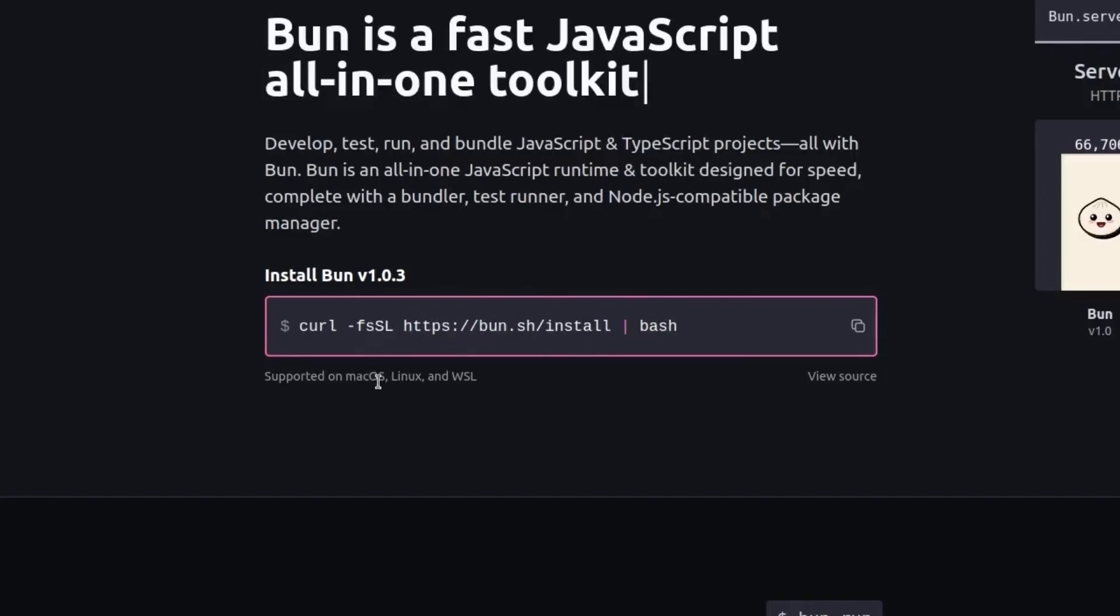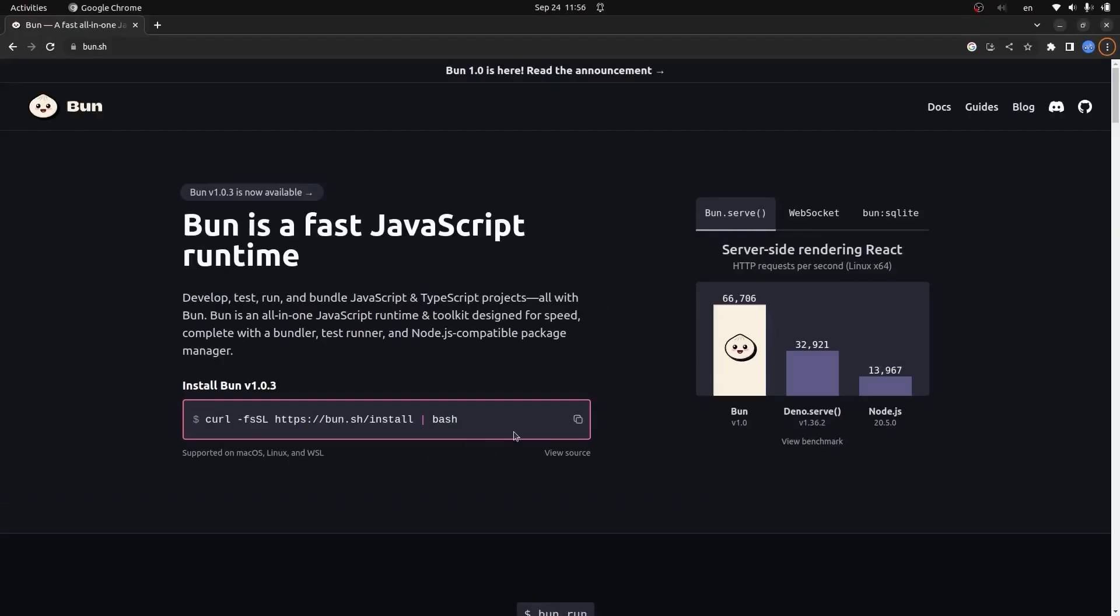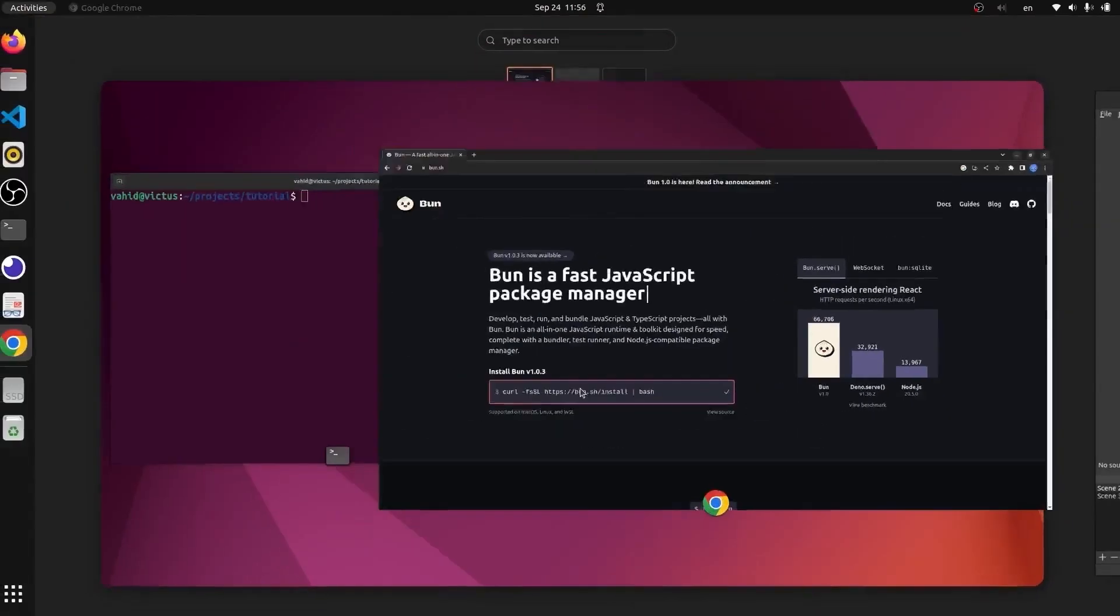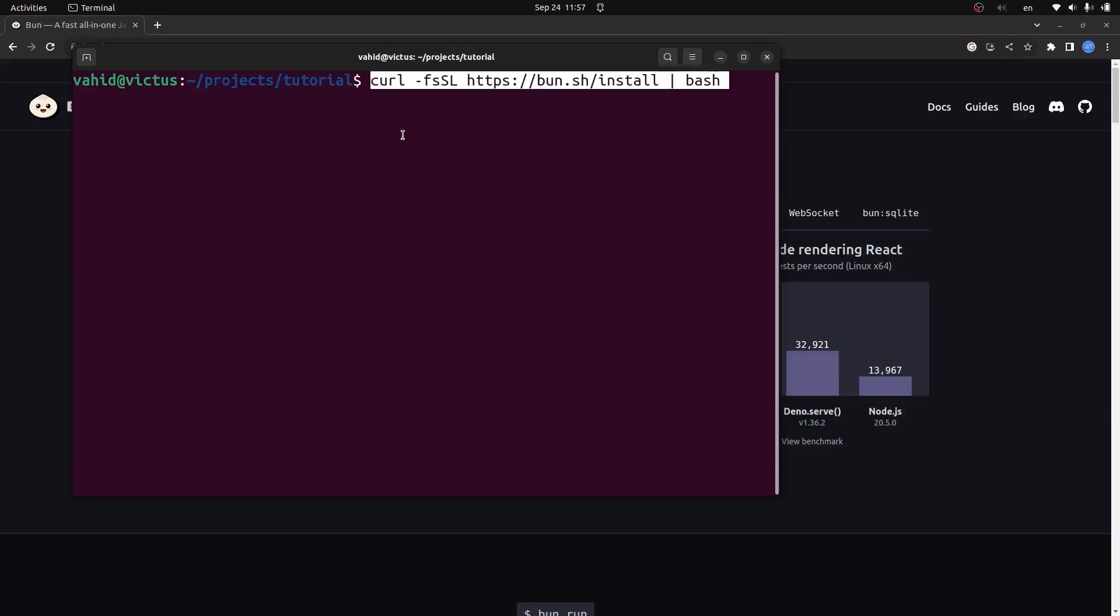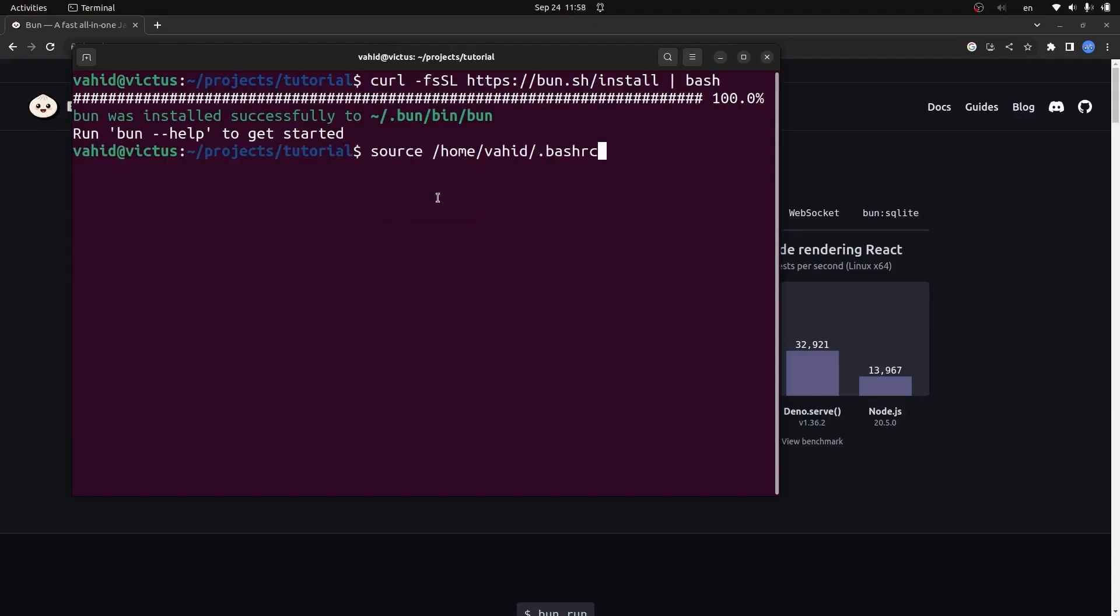I'm going to copy that script and go to my terminal. Here I'll paste the script for installing Bun. We'll wait for installation.